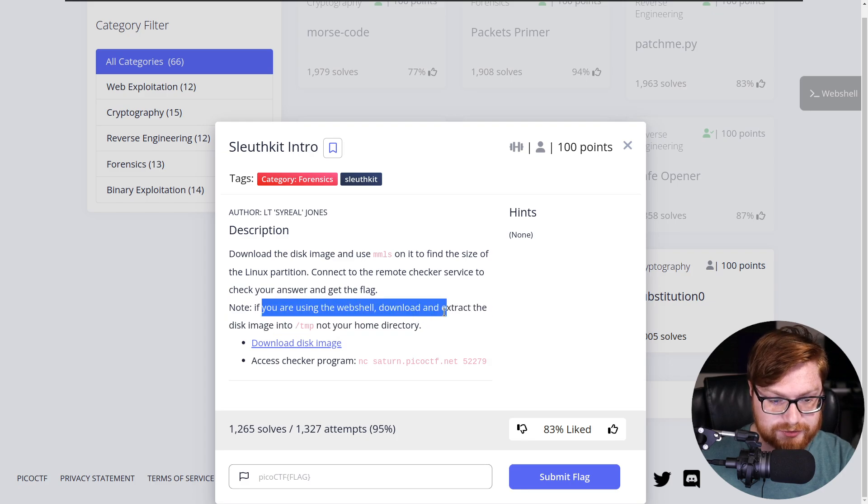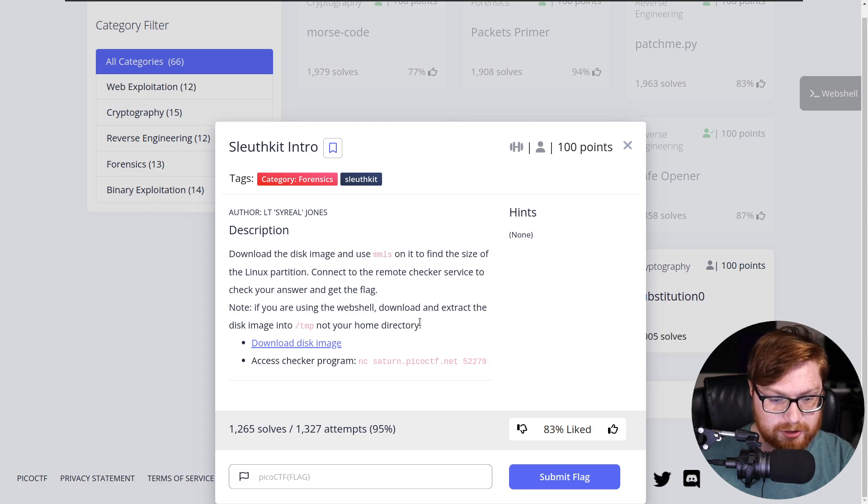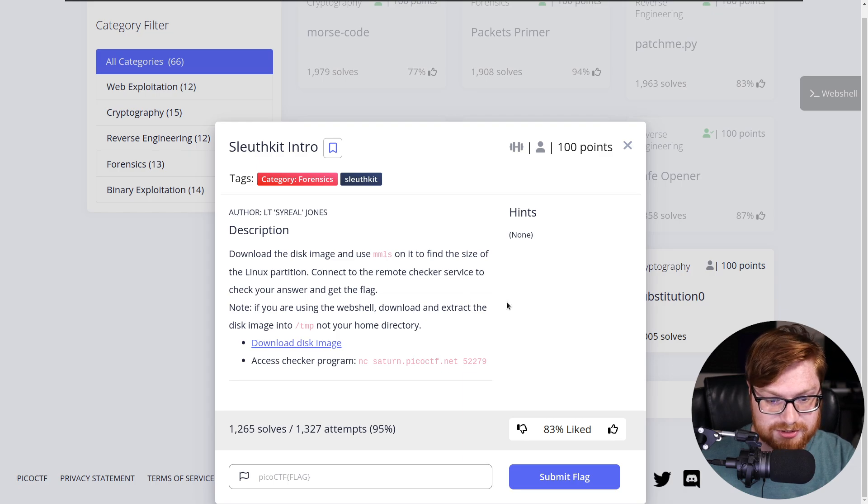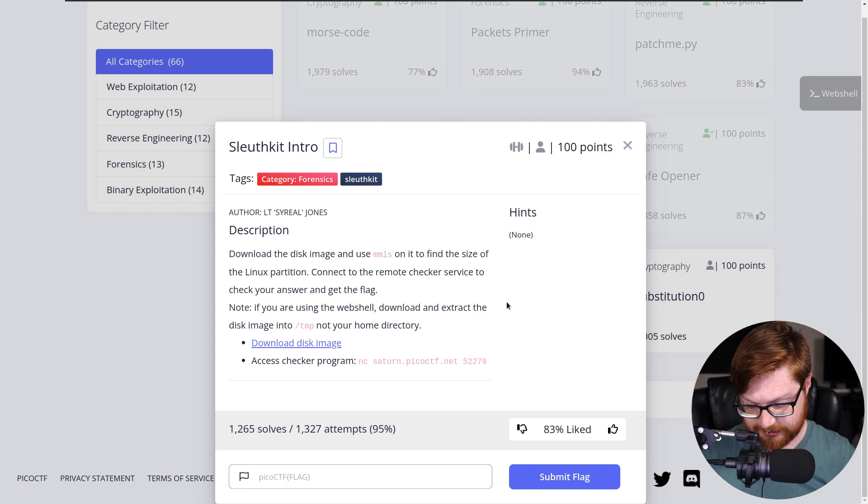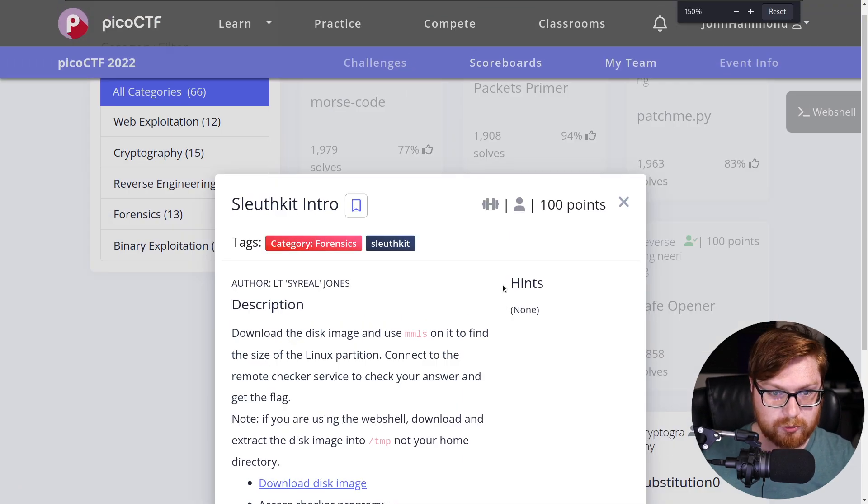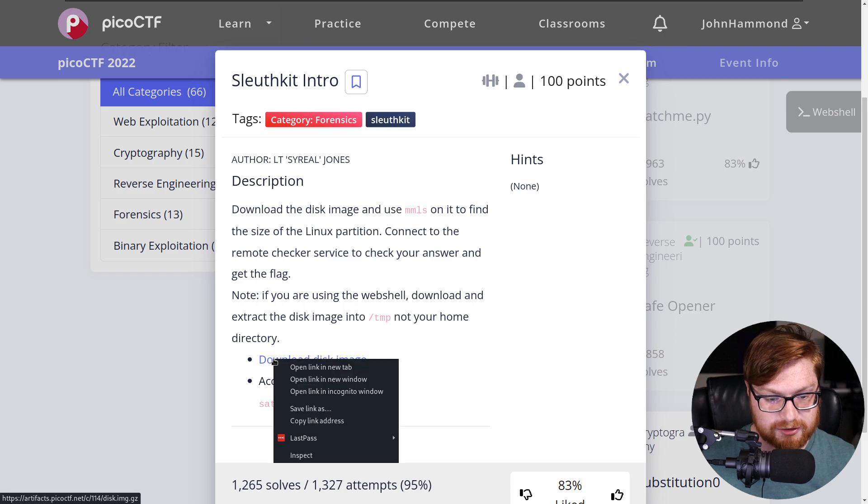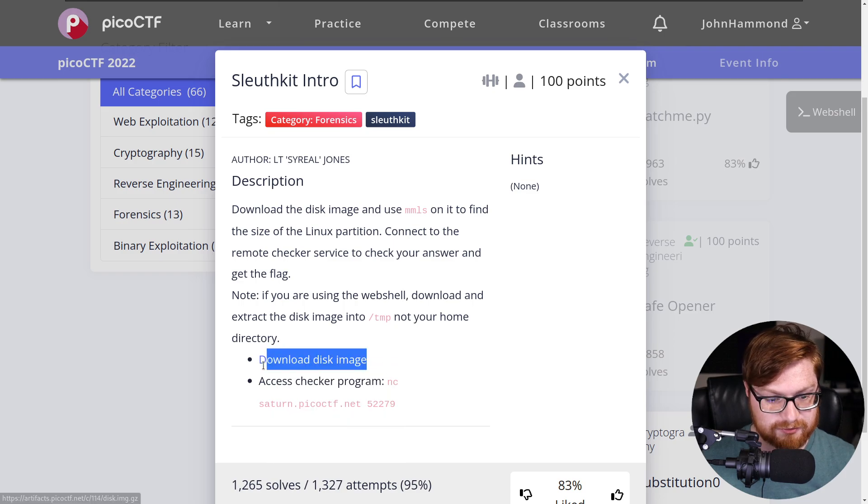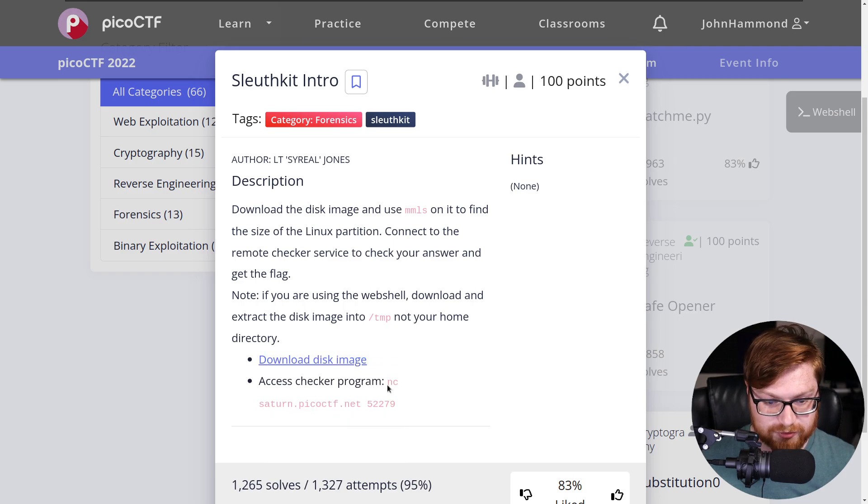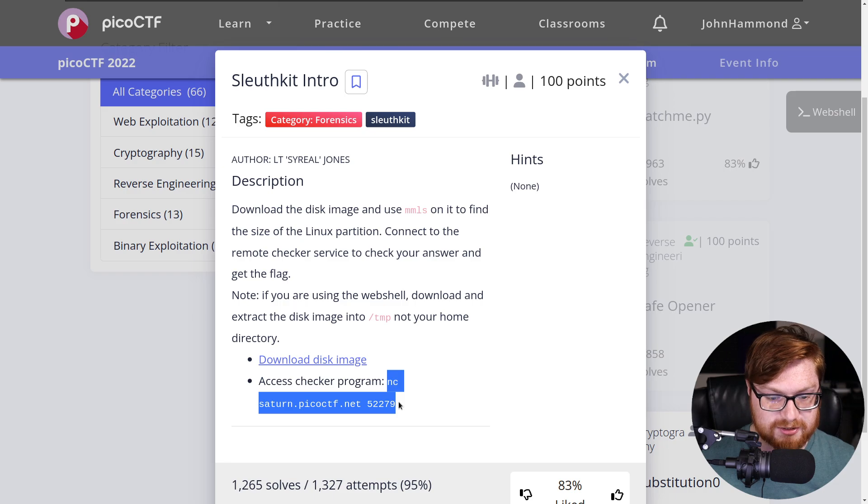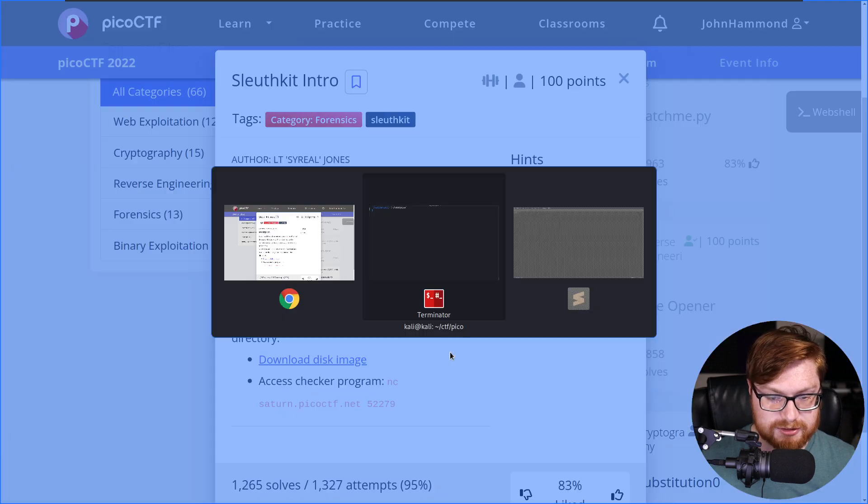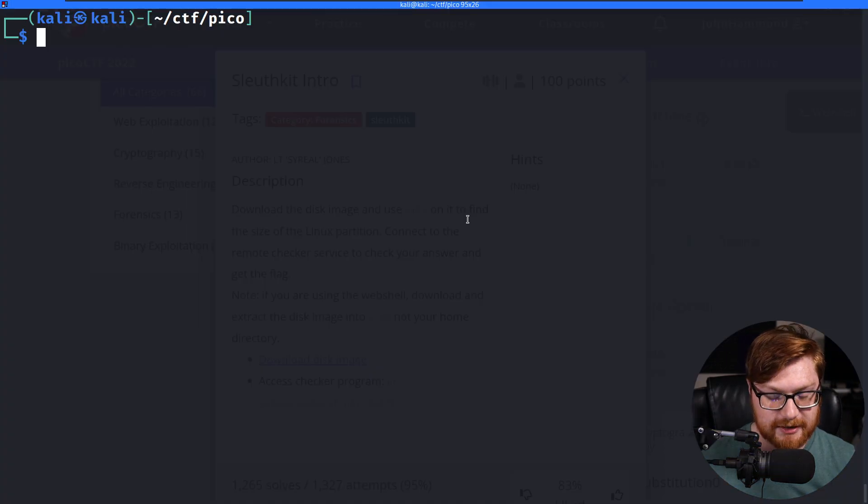Note if you're using the web shell, download and extract the disk image in a temp, not your home directory. Nah, we're not about that web shell life. We like to keep doing things on our own local terminal because we are the realist. Let's grab the link for this download disk image. And this, of course, is how we connect to the remote checker program.